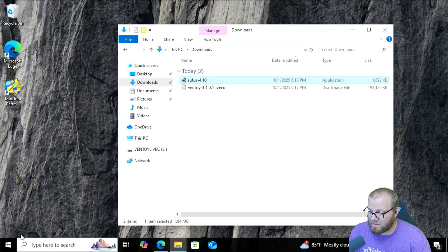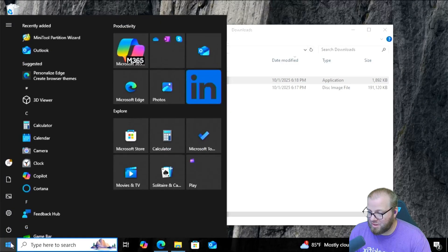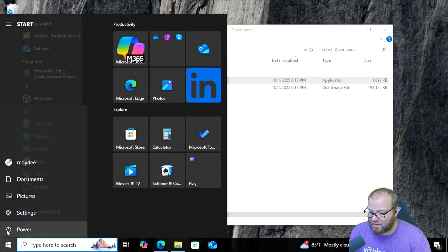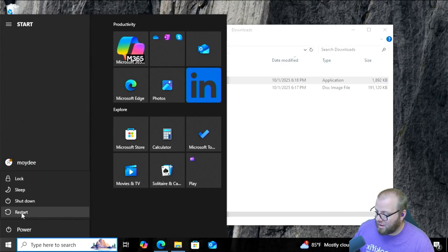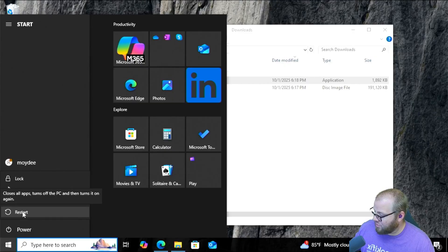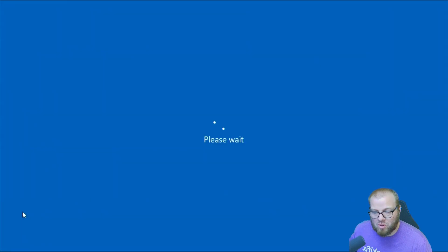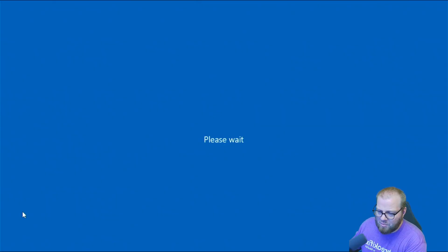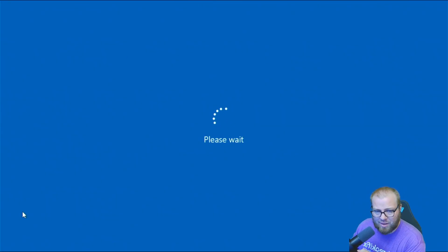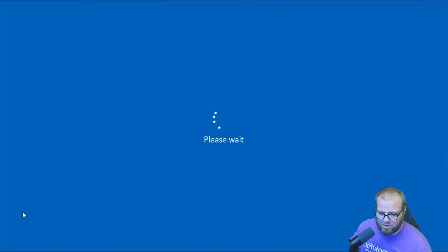All right, now the next thing we're going to do is we're going to click Power, and then we're going to hold Left Shift. This should work. We'll see. Hold Left Shift and click Restart. In most scenarios, it's been working for me lately, so that should be a good sign.